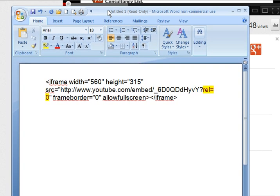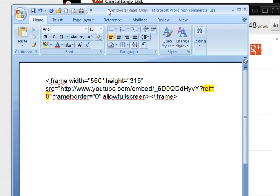Now what we need to do to change it to do the cropping is within that code I need to find the bit that says REL equals zero.